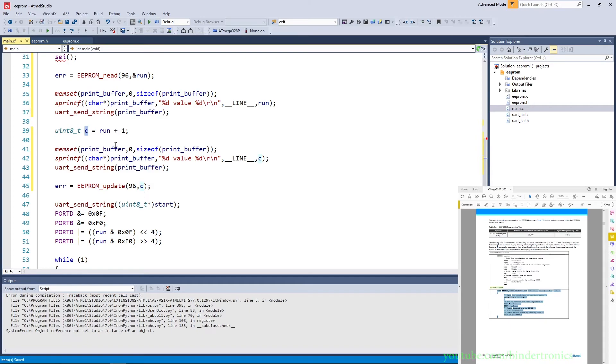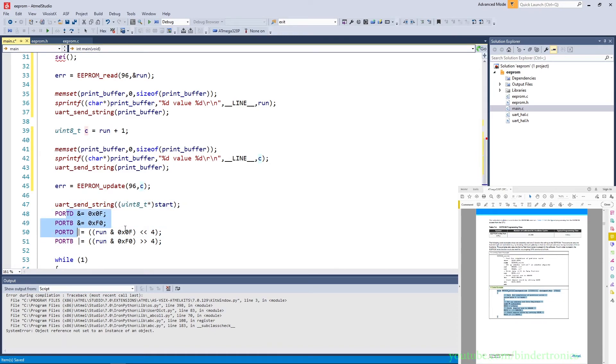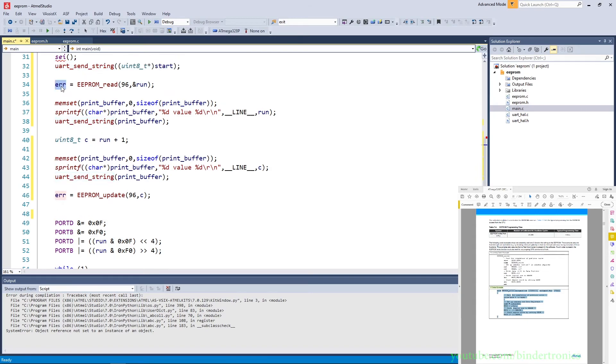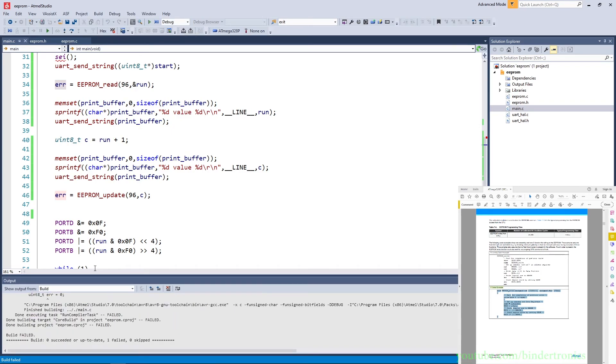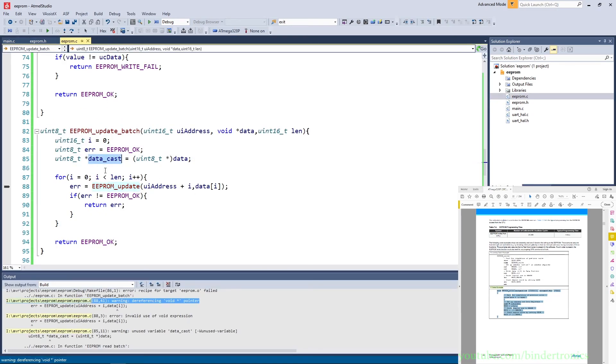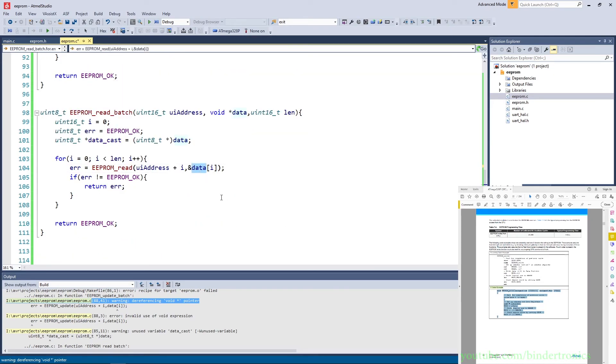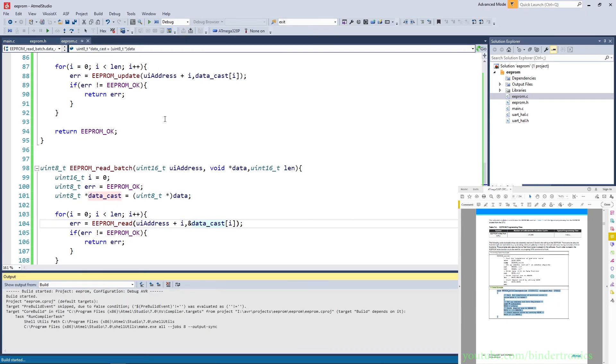And we say error and we say EEPROM_update. So we are going to update address 96 with the current value of c, because c is plus one. So every time we reset we read, we add it to run, we say run is c plus one, and then we update the EEPROM with the value in c. And then we set the port B equals to the value of run. And we can move program start. I actually don't need this error variable here, but it is nice to use because I was using this during debugging the code originally. Then we can build our EEPROM, see if there is any errors. There is errors. Why is there errors? Wanting dereferencing void pointer. Oh this should be a data_cast and not data. As well in read update batch should be thing. So let's quickly build this.